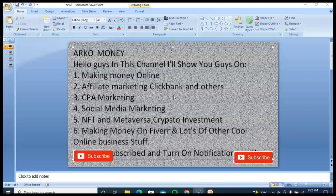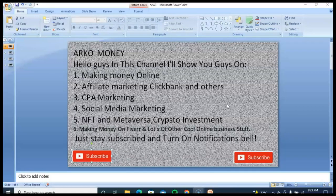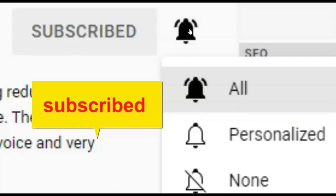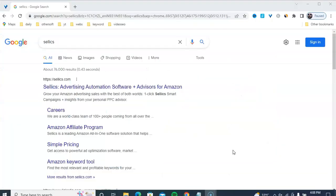Stay subscribed and turn on the notification bell to get notifications of new videos published. Today I am going to show you how to make money online without investment.